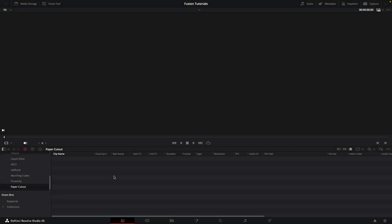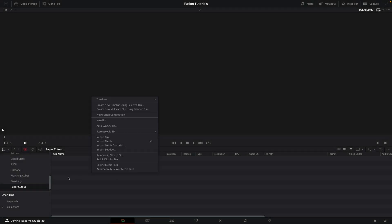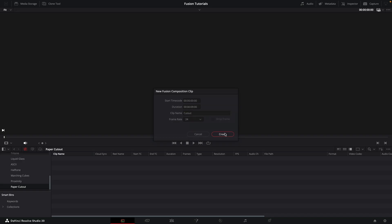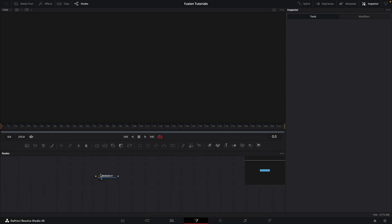So here I am in Resolve. I'm going to right click to make a new Fusion composition. I'm going to make it nine seconds long. I'm going to call it cutout, 24 frames a second, suits me just fine. I'm going to hit create. I'm going to double click to open it up.